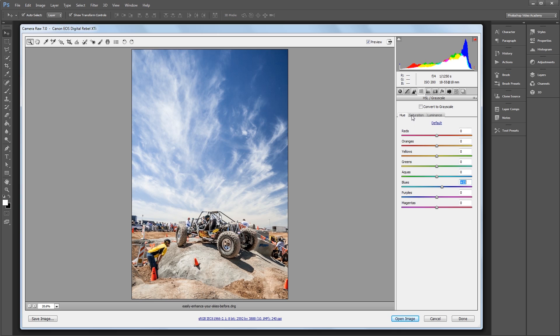Next I'll go into the Saturation panel, and I'm going to increase the saturation of the blues in my image all the way up to about 35.